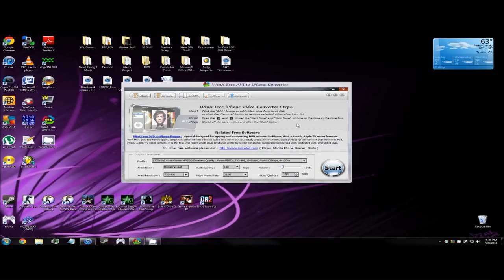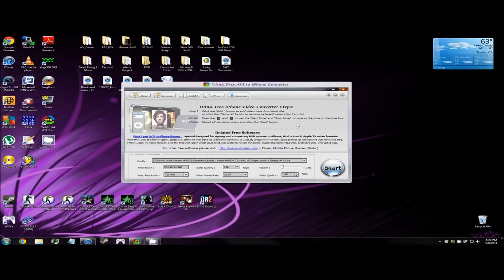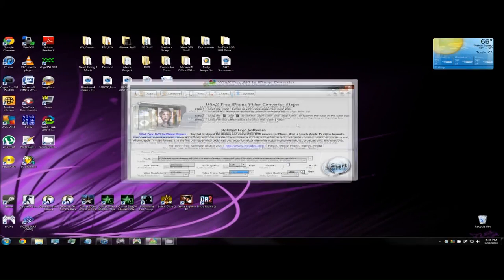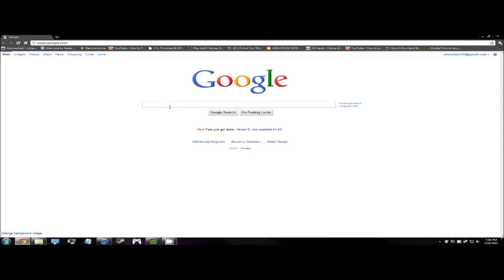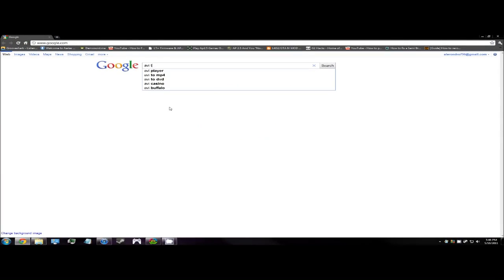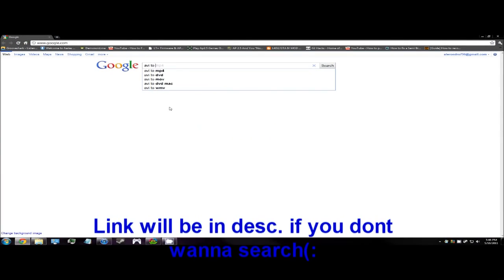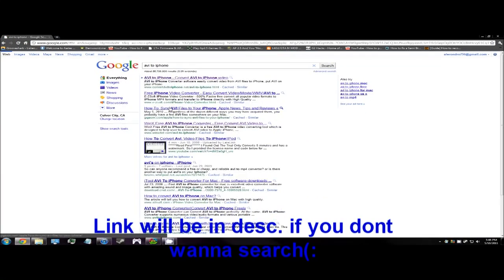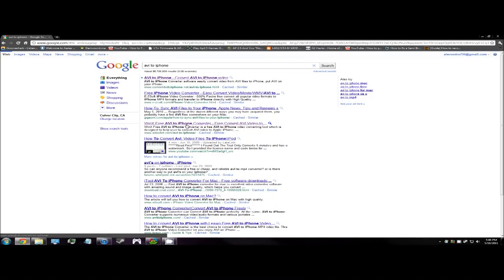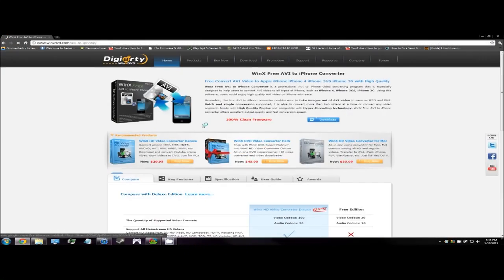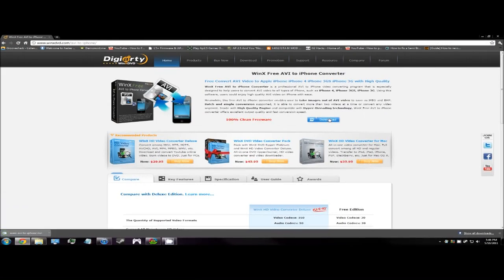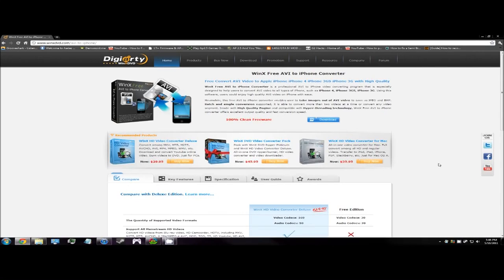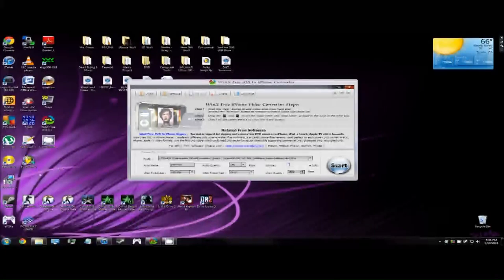I'm using an example, so without further ado let's get started. Where you can get the program is go to Google, type in AVI to iPhone. There's a link called WinX Free AVI to iPhone Converter. Click on that and click download. It should download pretty quick as the file is not that big.